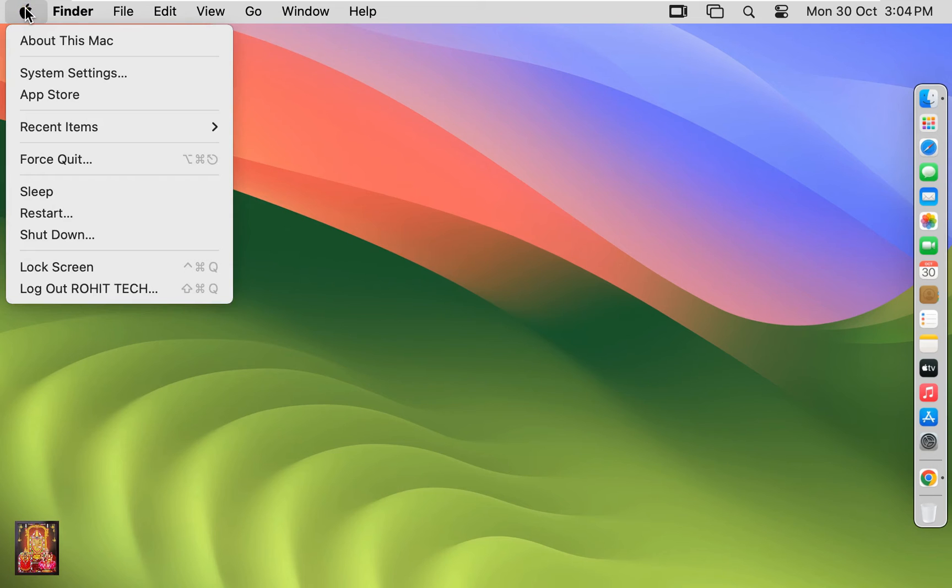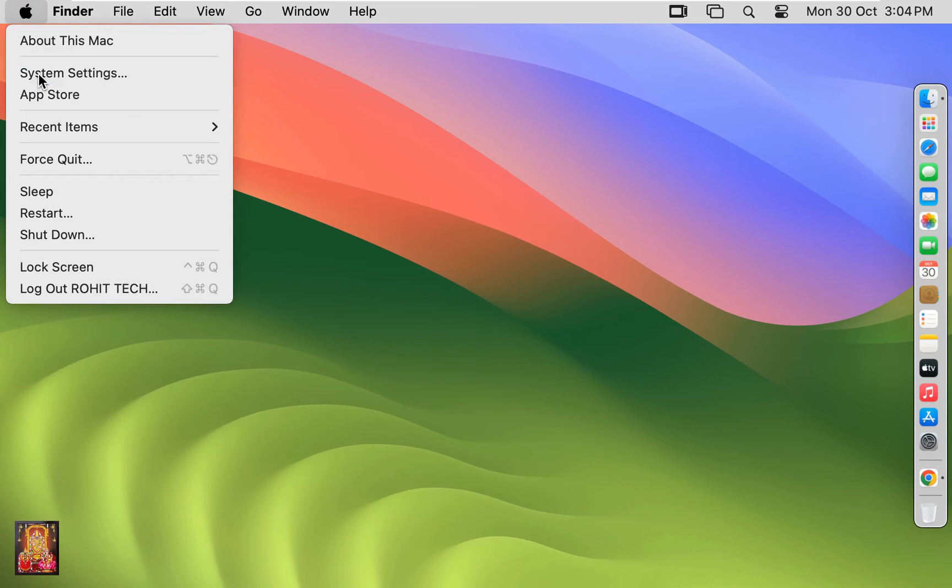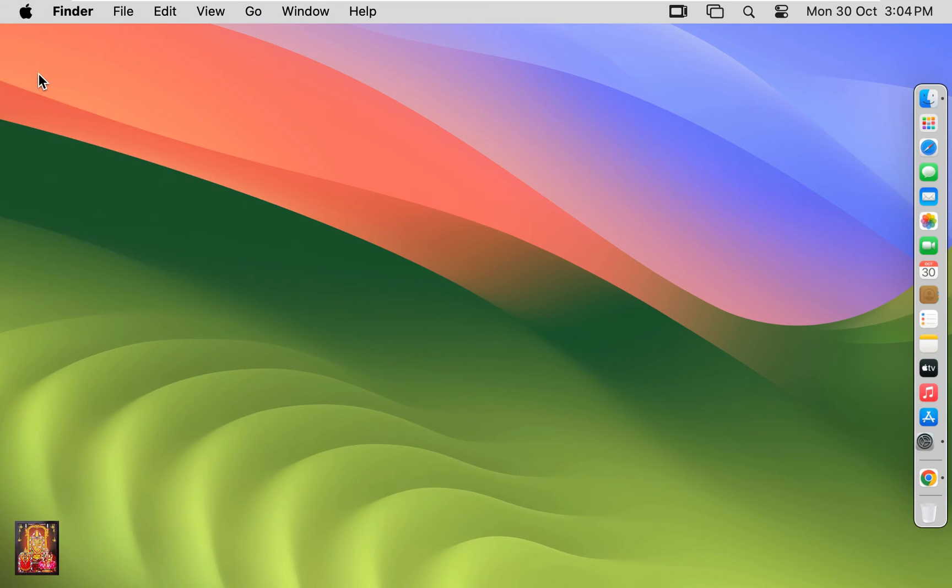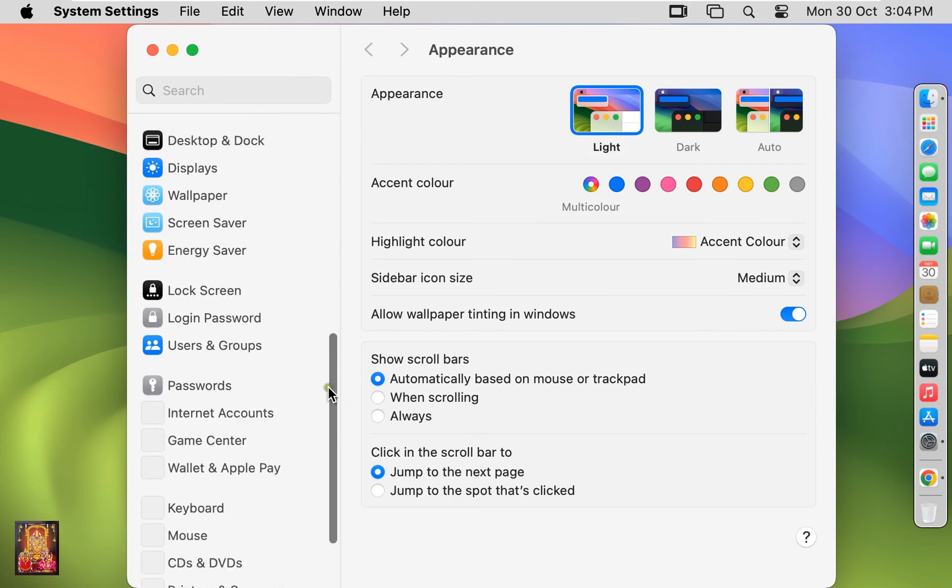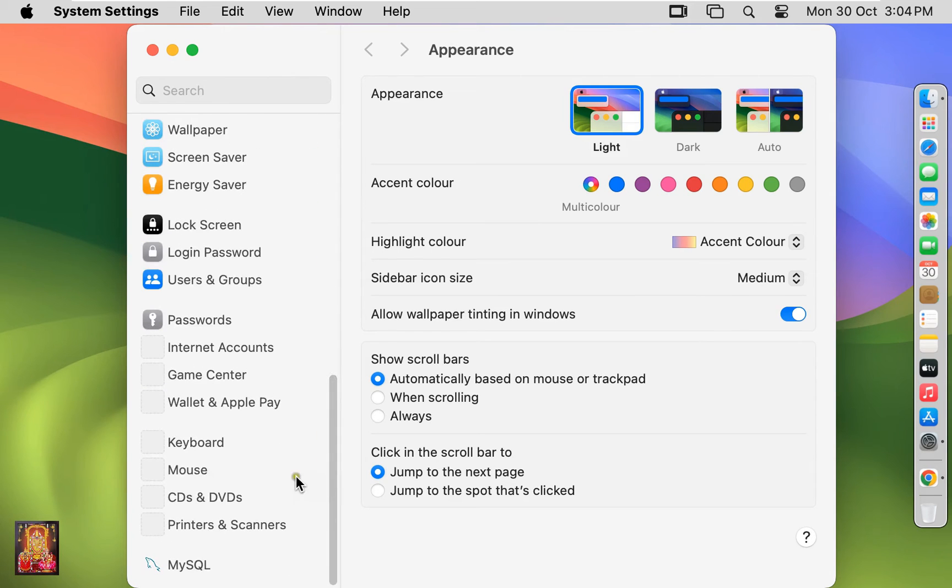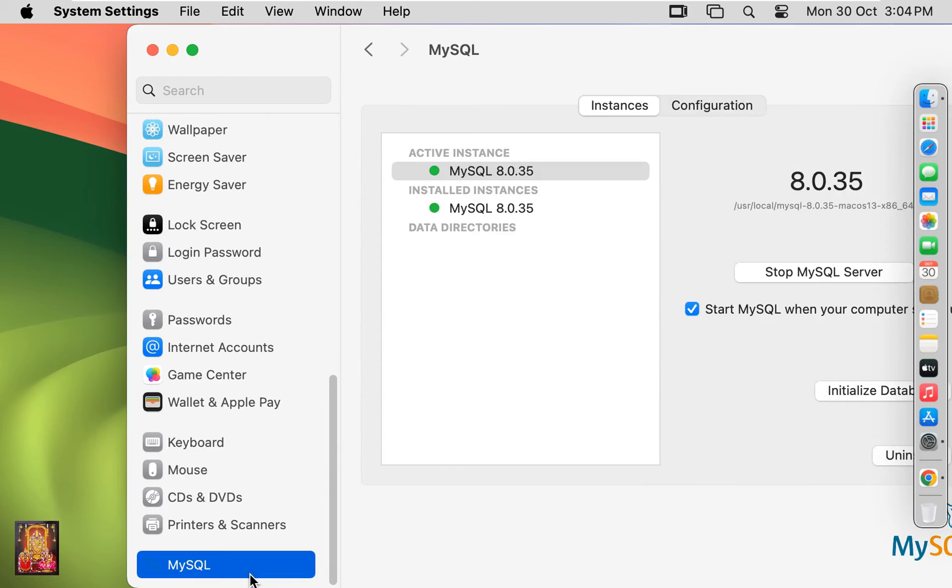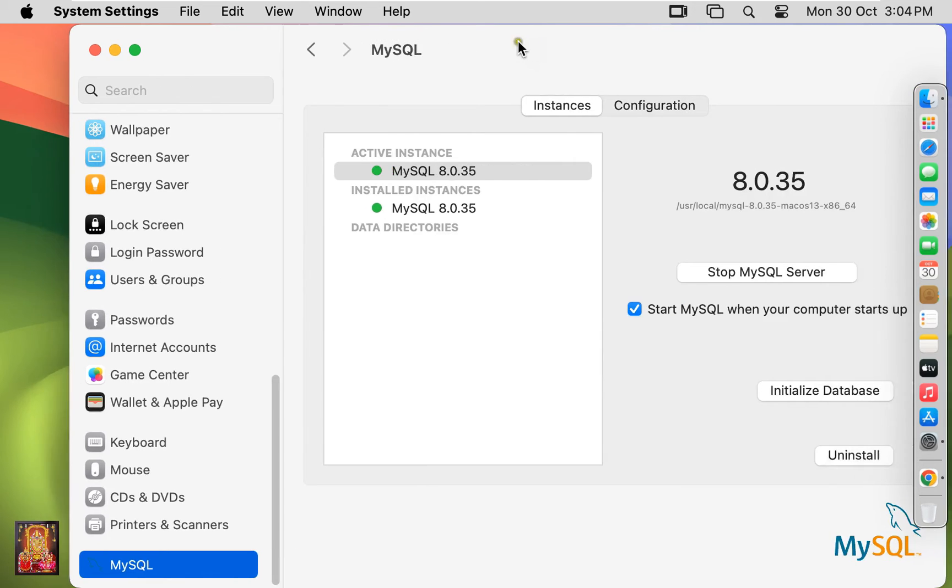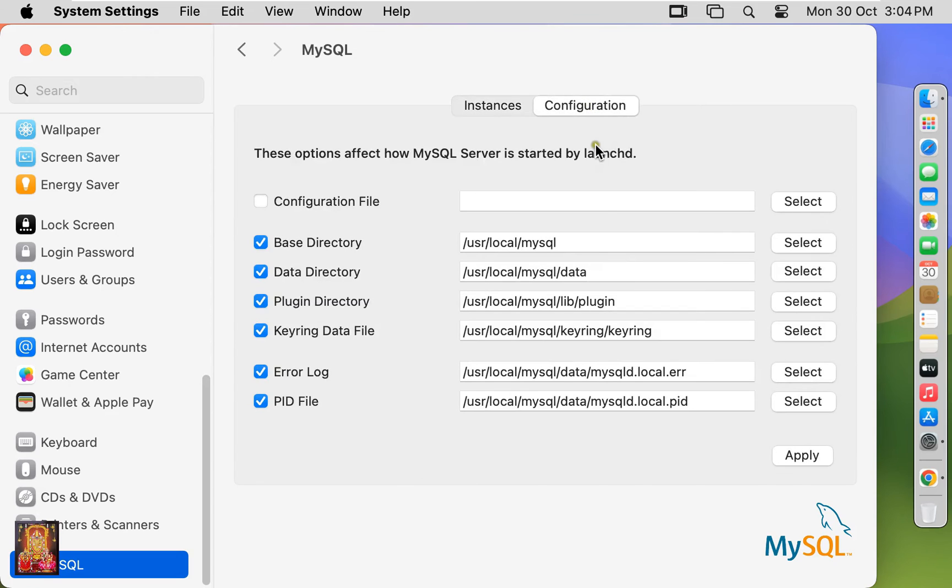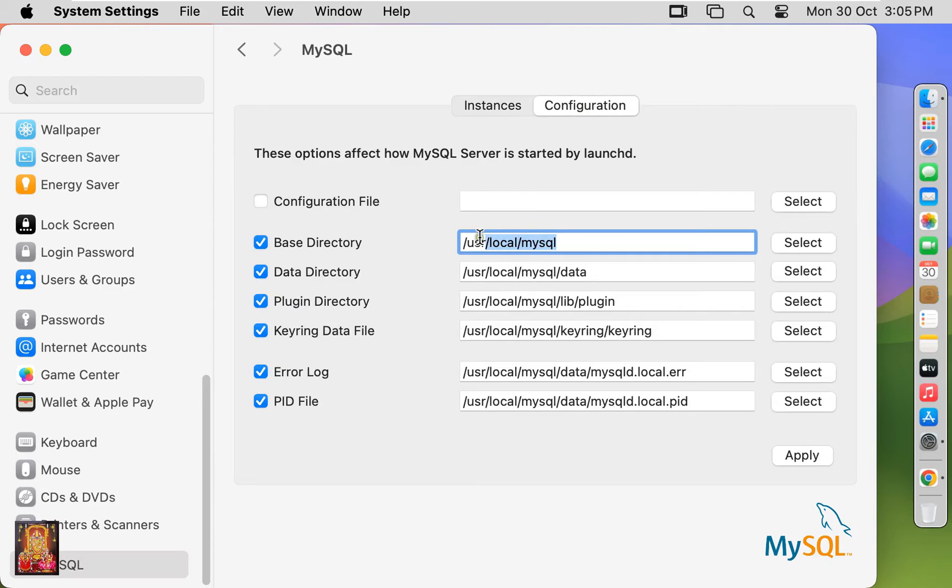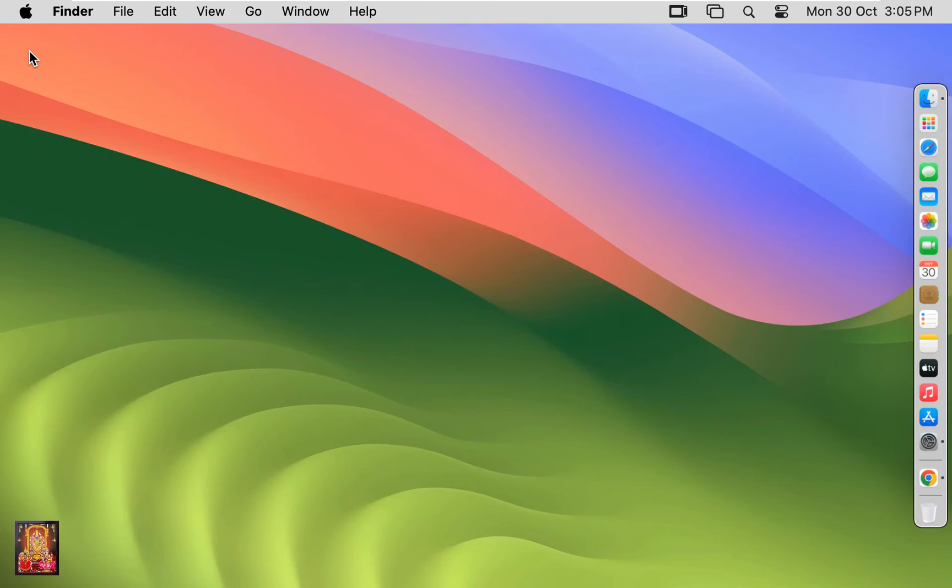Go to system settings. There you will find MySQL is installed. Let's scroll down to the end. Click on MySQL. As you can see, MySQL server instance is running. Click on configuration. This is our MySQL server directories path. Let's close system settings.